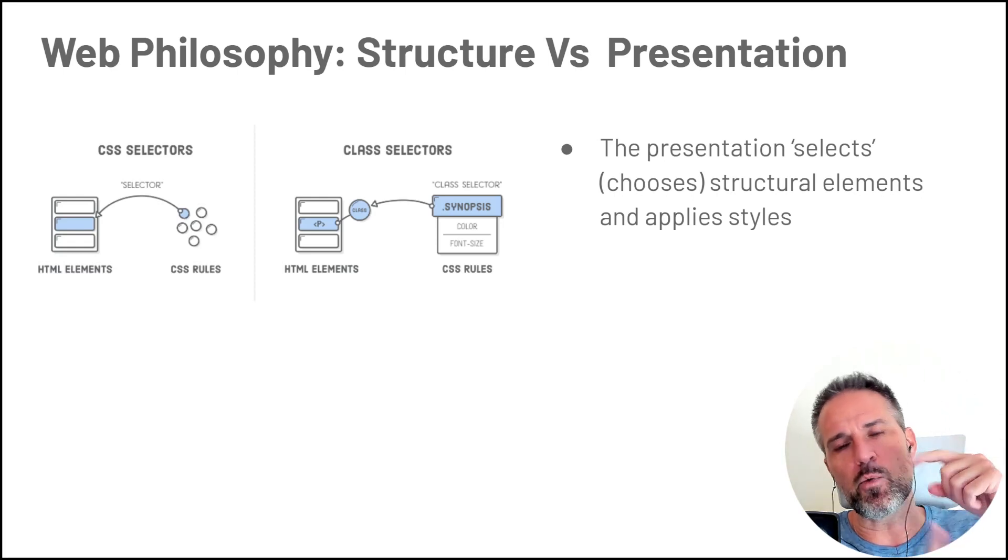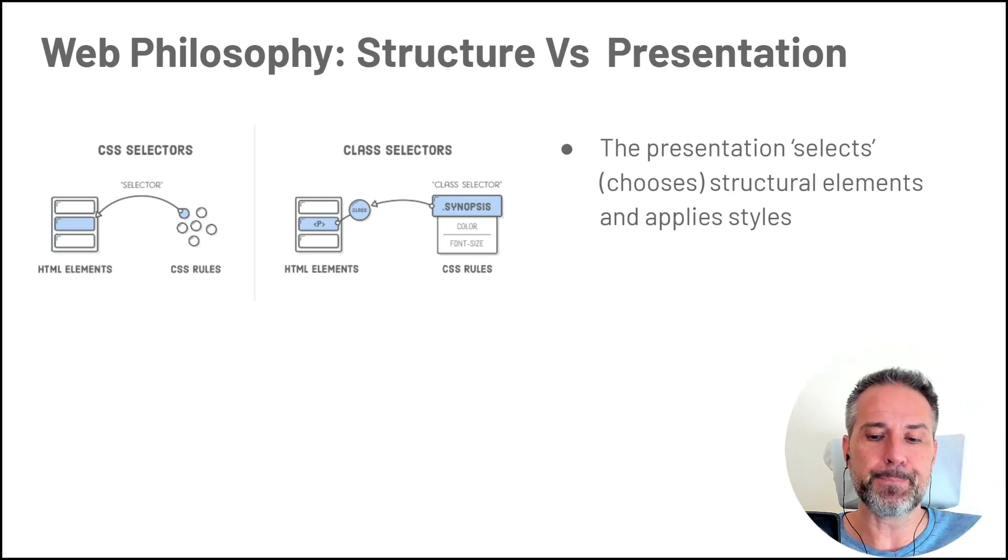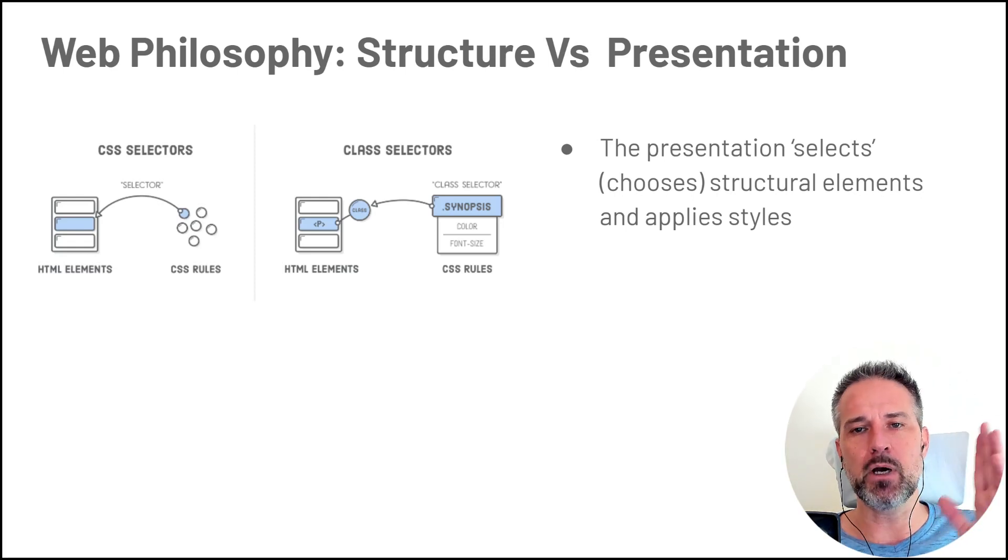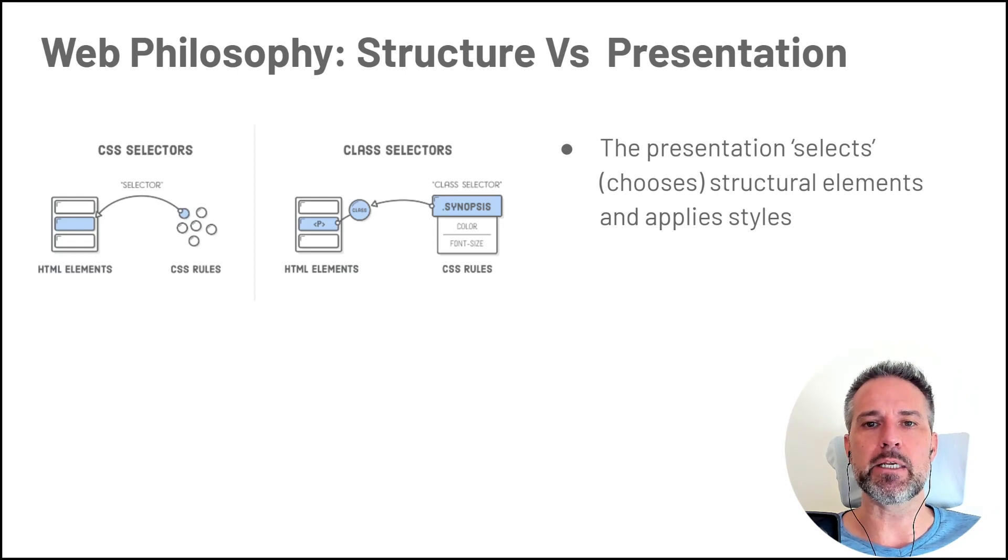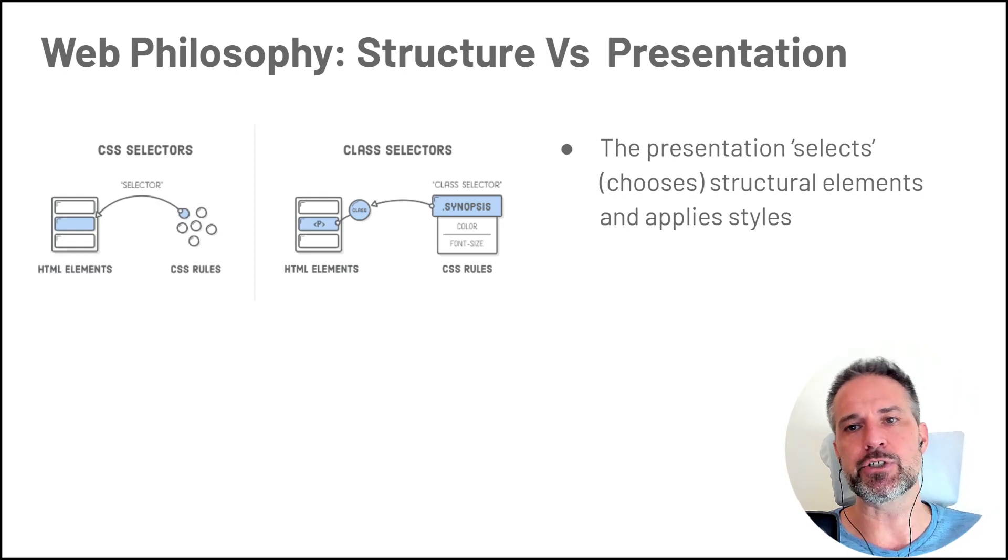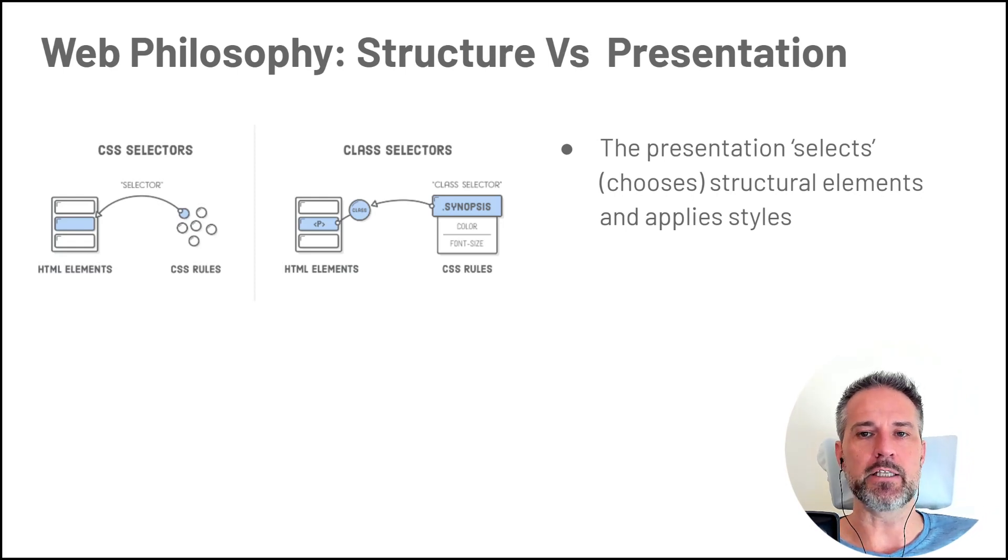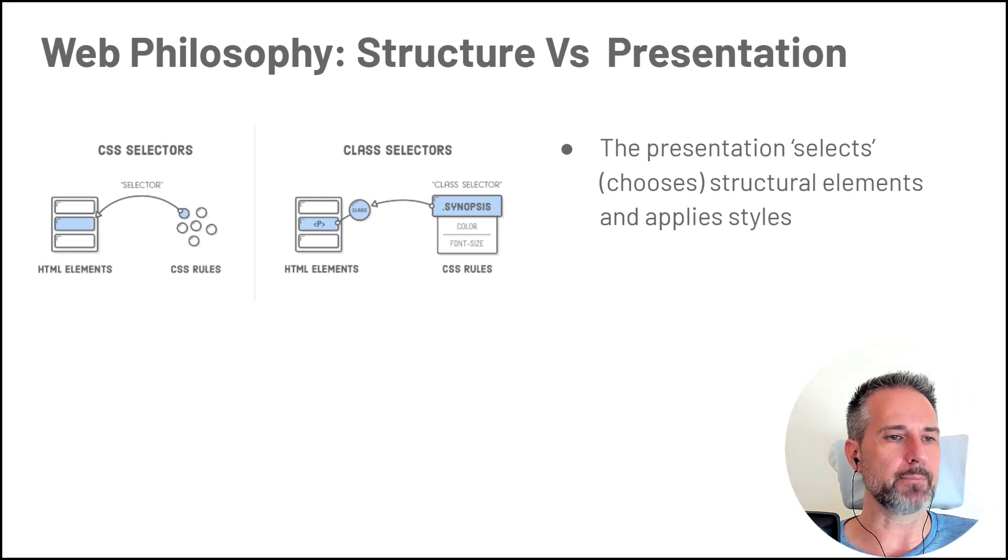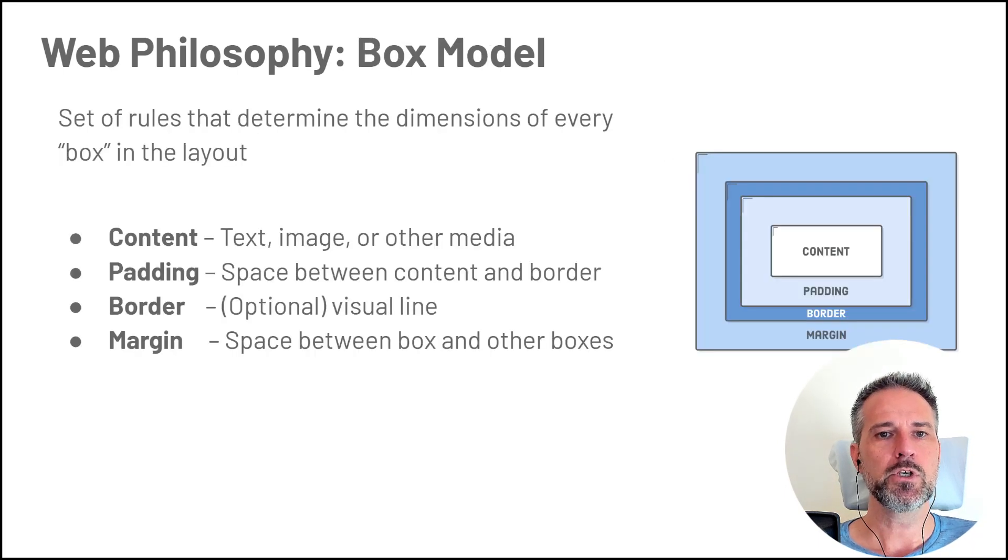There's a way to invert that, and we'll do a little bit of that as well. But for sake of argument, it's the presentation layer that selects which structural elements to apply changes to.